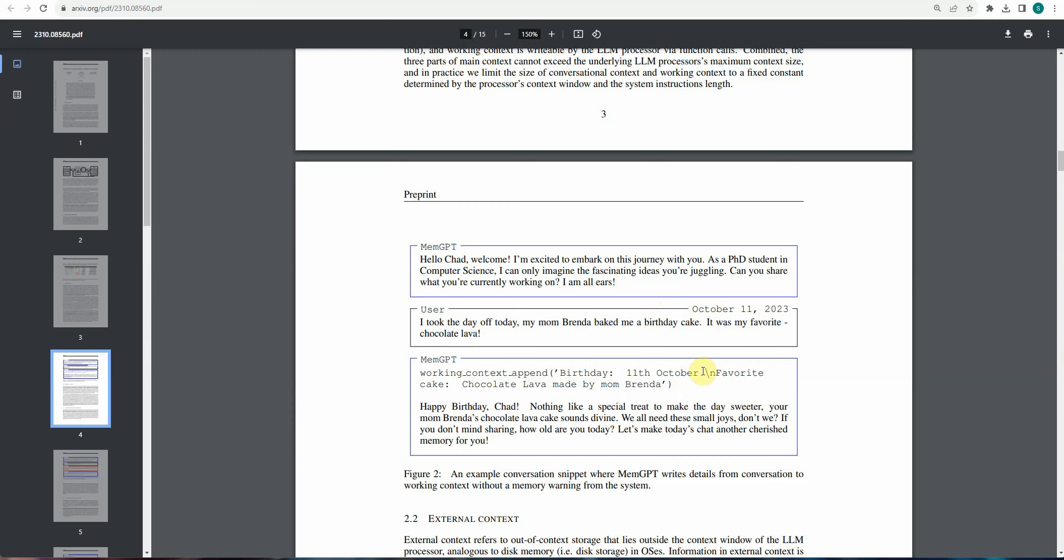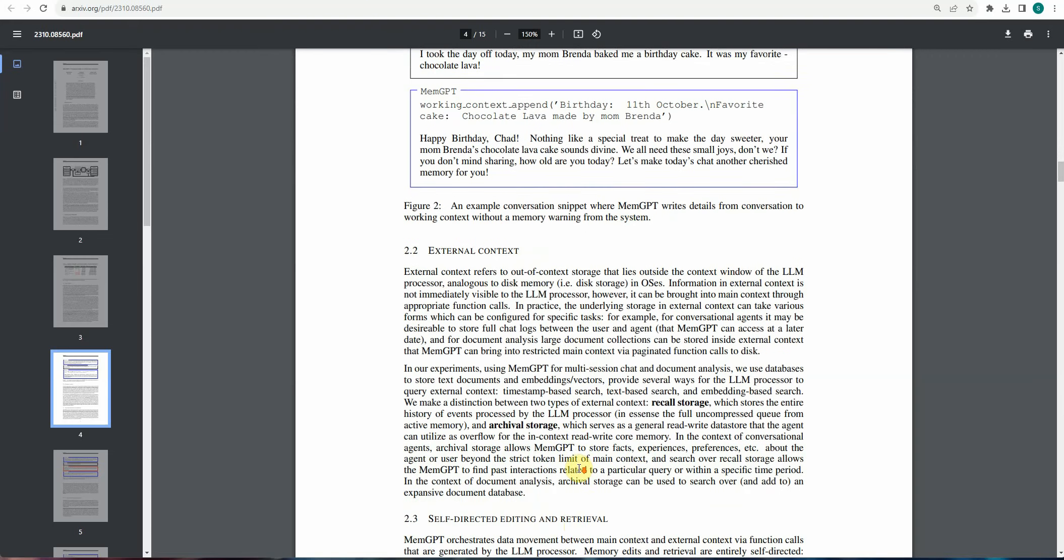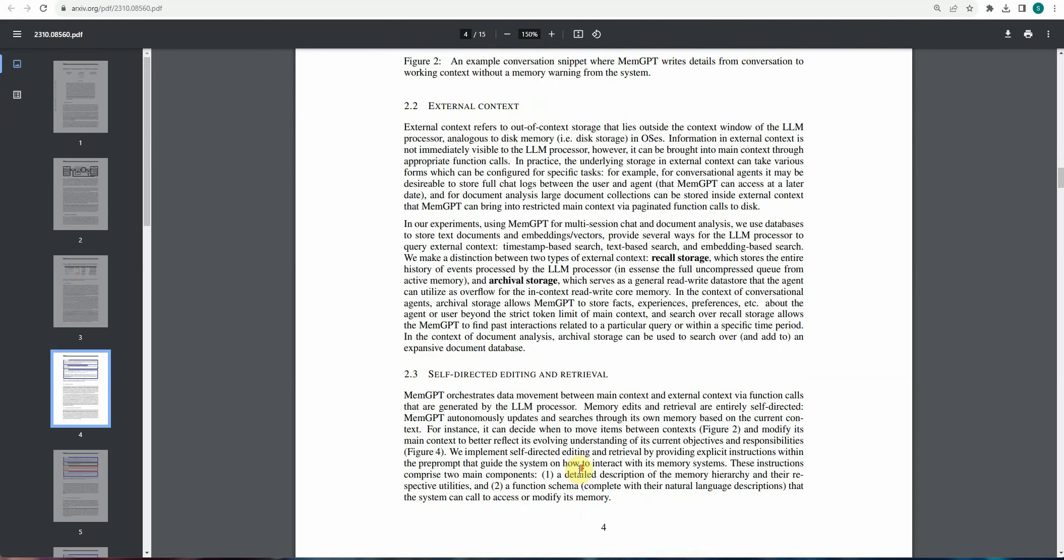So next time whenever user will chat, he need not to tell that okay, I like chocolate lava or when is my birthday. So this is how it can also retain your information. It is I would say self-trained based on what's going on during a conversation.